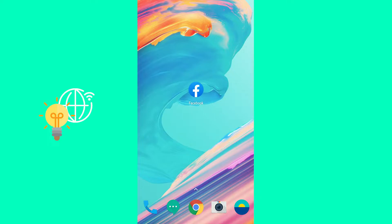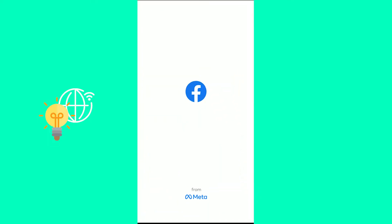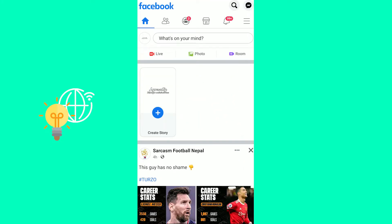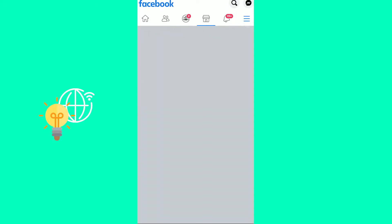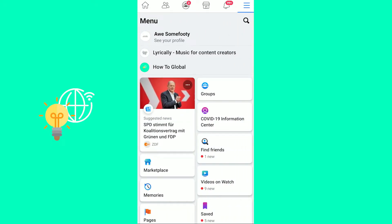Now the first step would be to open up your Facebook app. This is the same for Android and iOS so just follow the steps I'm taking. The next step would be to click the three horizontal lines in the top right for Android and the three horizontal lines in the bottom right for iOS.